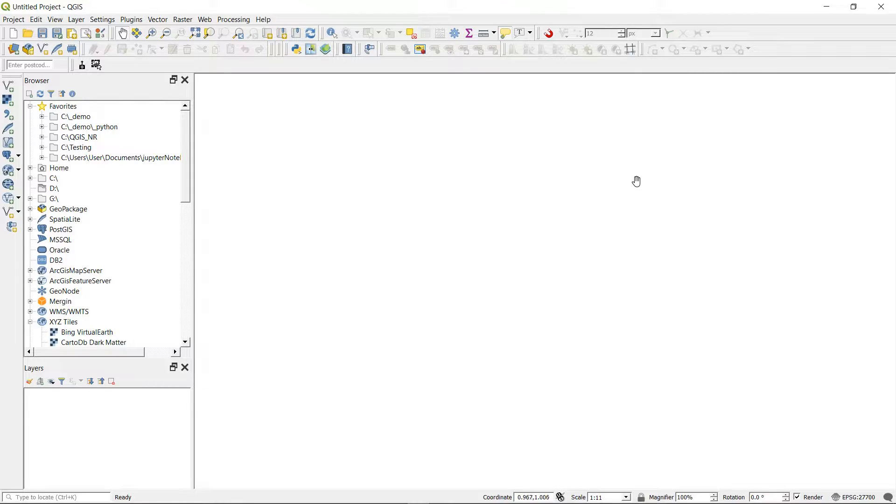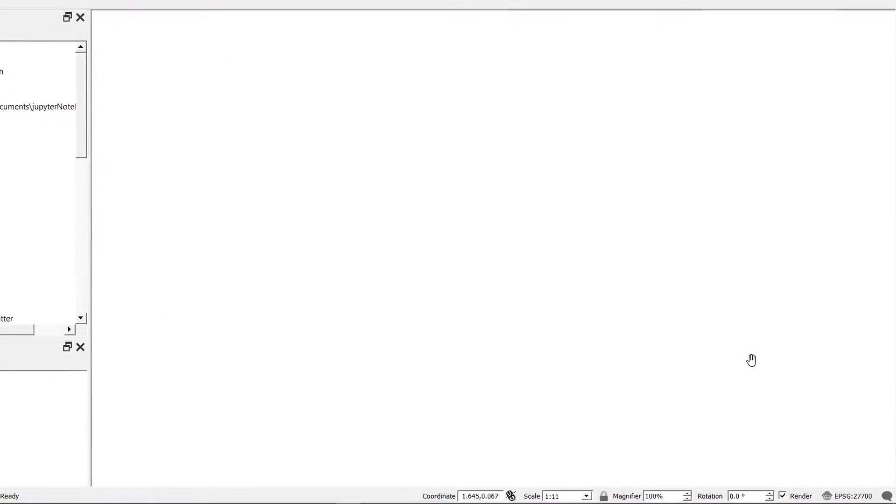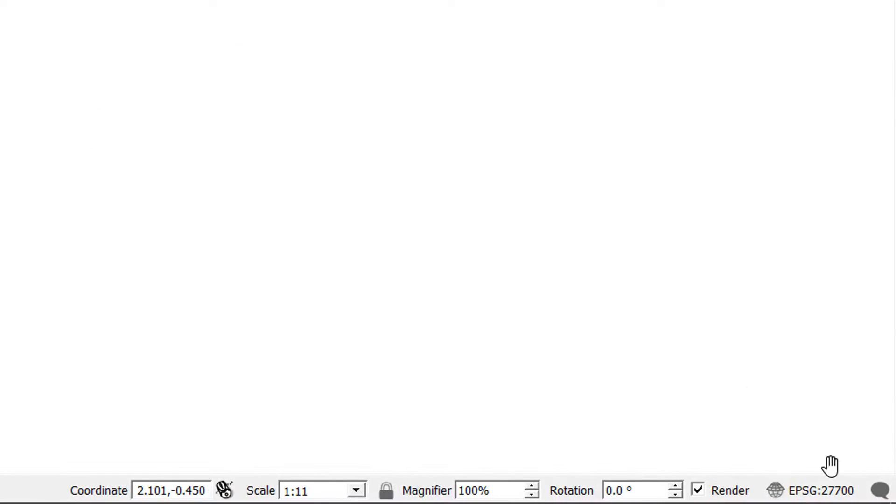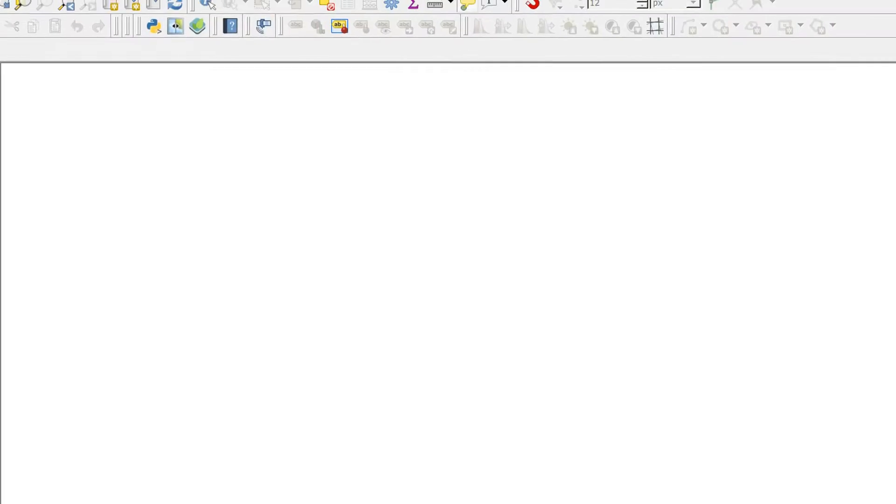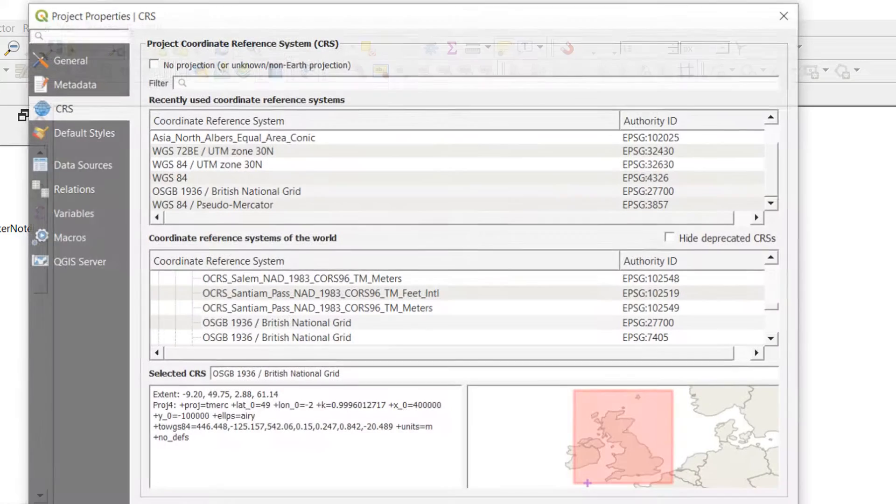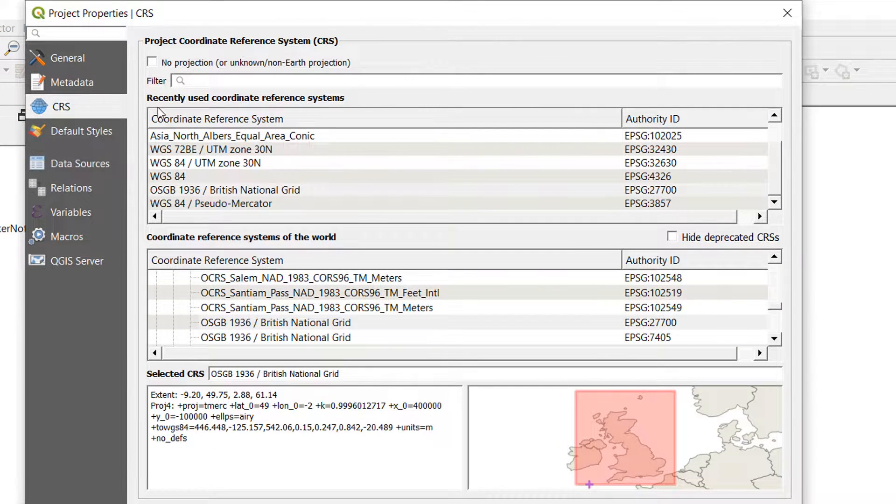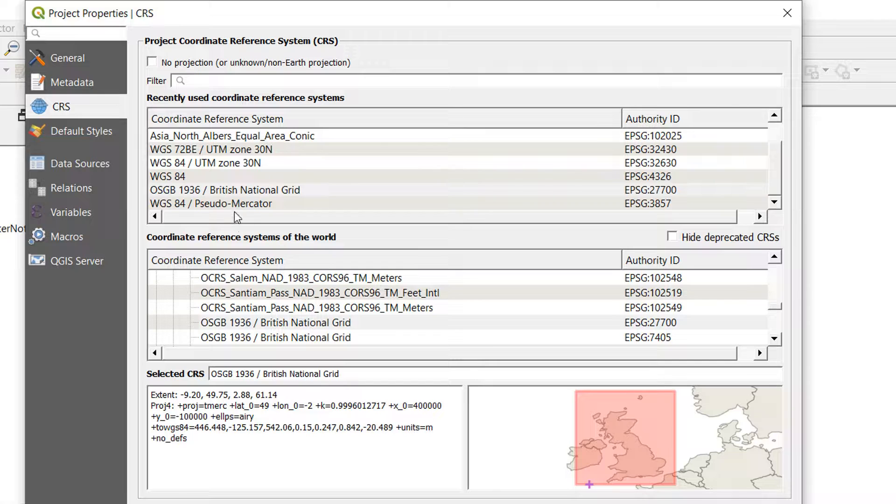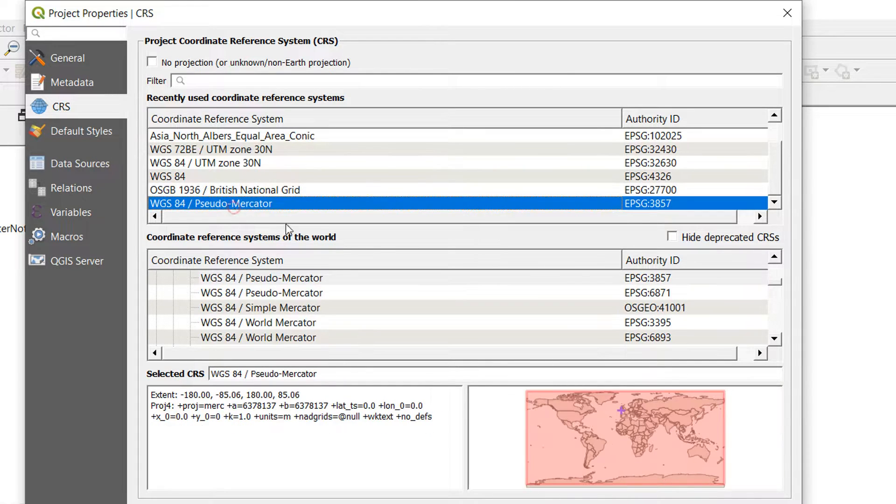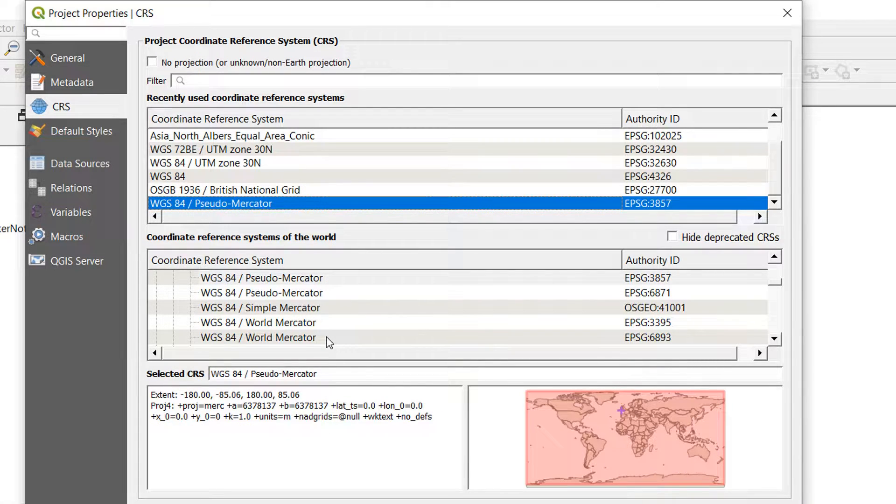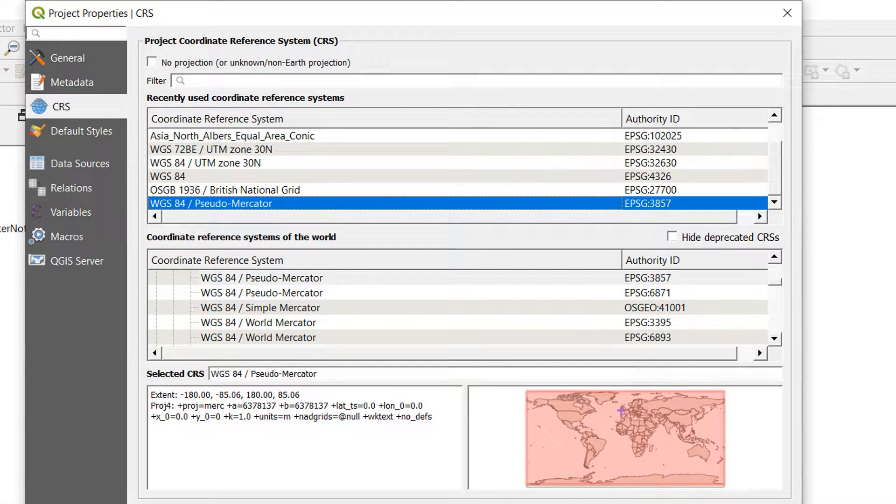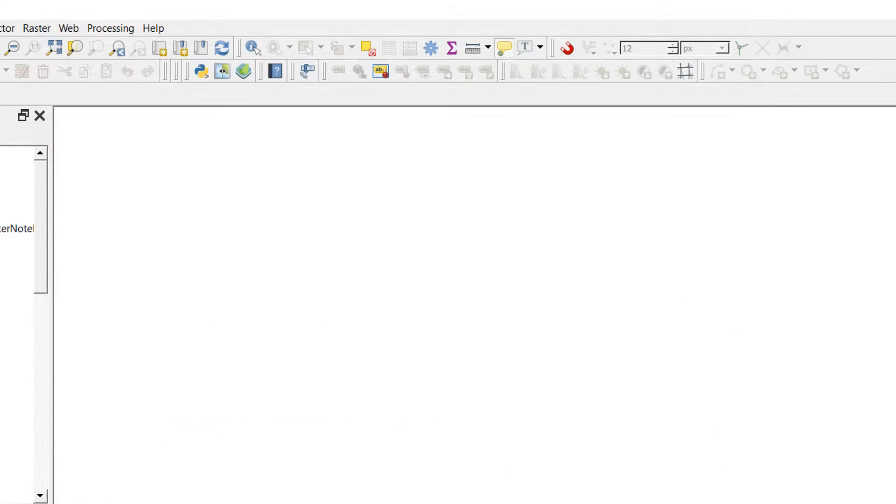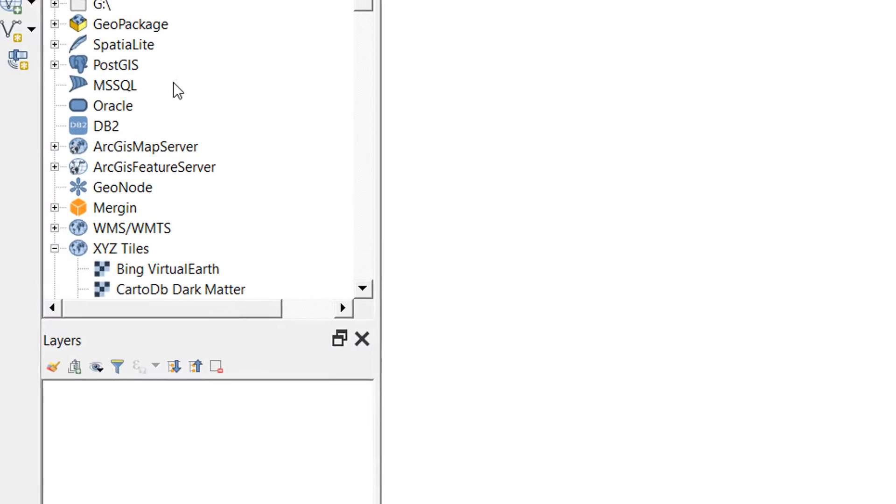Here we are in QGIS. I've started a new project. I've been working in British National Grid recently so my EPSG is set to that default. I'm just going to switch to a web-based pseudomercator. Pseudomercator is often used in websites, and as this is going to be a website eventually, I'm going to stick to that EPSG.